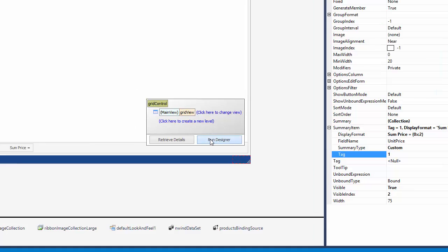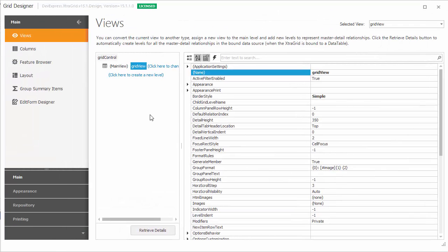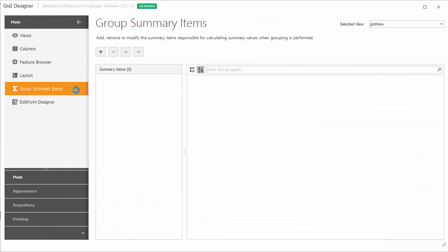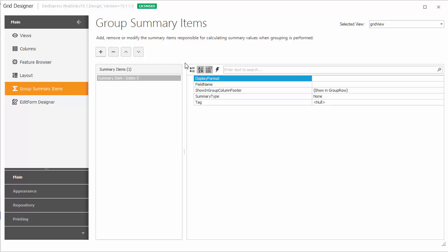Invoke the grid designer, switch to the group summary items page, and add a new item.